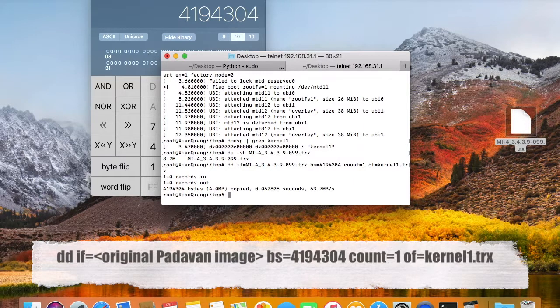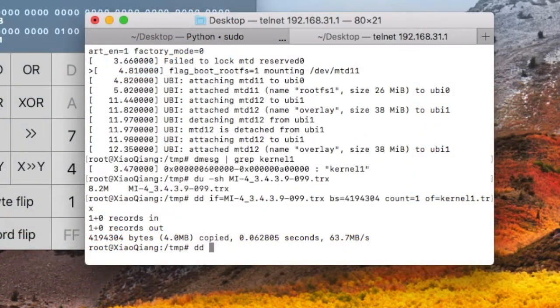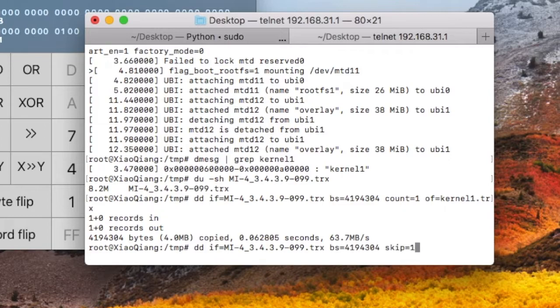We get the first image. In the next command, we also specify the input source. We skip the first 4194304 bytes and save it into a rootfs image.